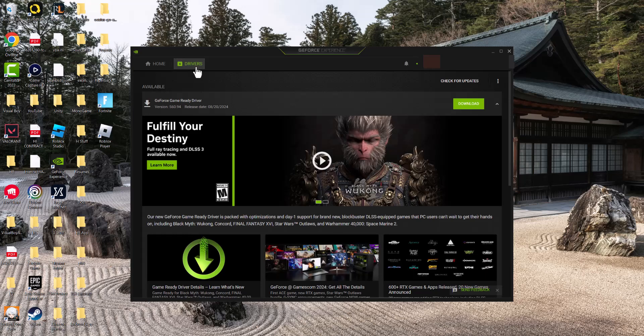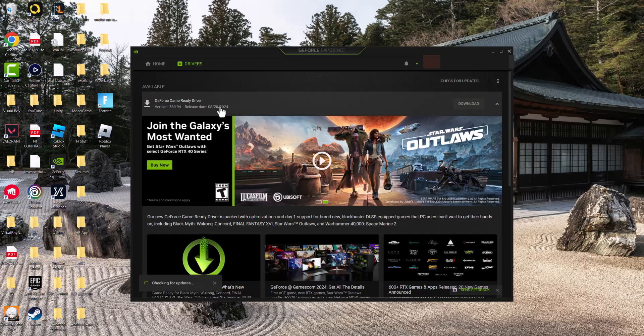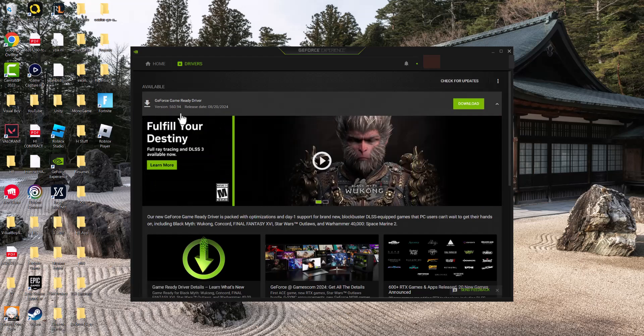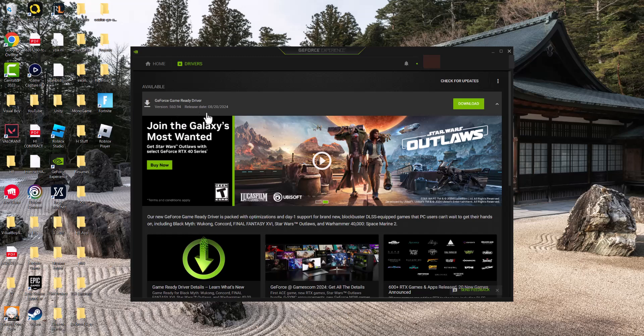You'll be on the home page. You want to click into the driver section and then over there it'll show you. You can do check for updates and if there's something already there it's great. If not, you can check for updates and it'll tell you what is the latest version and when it came out.